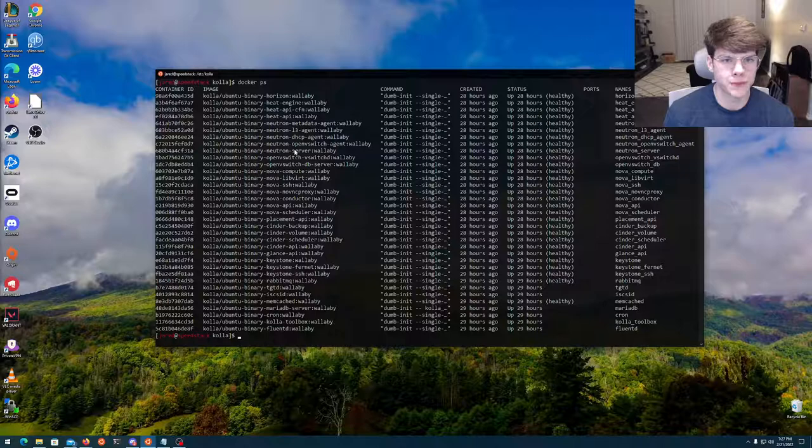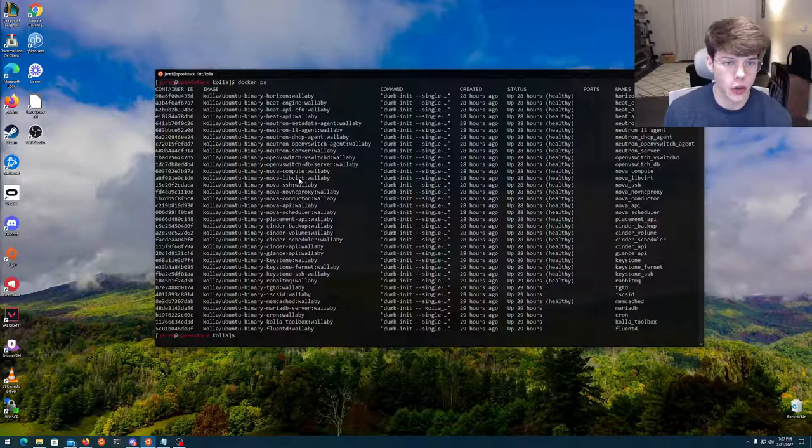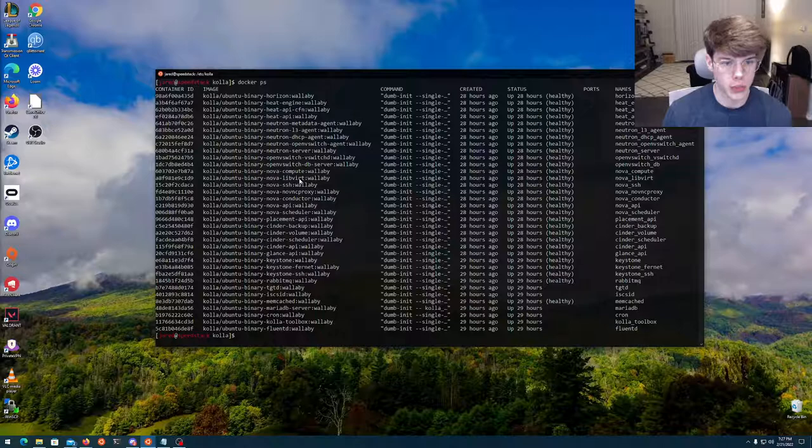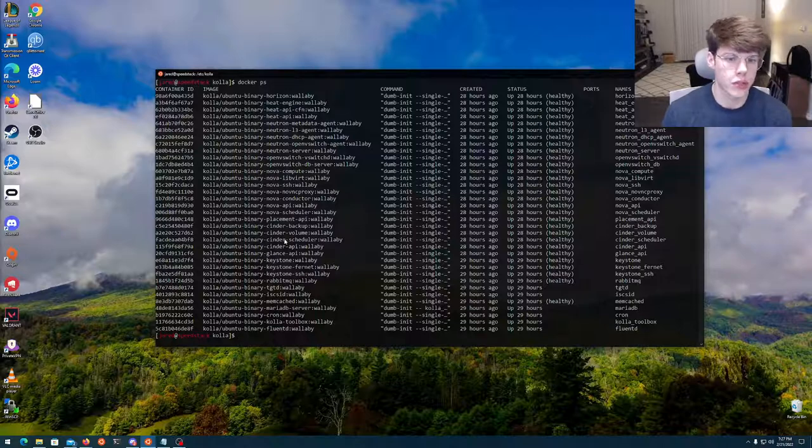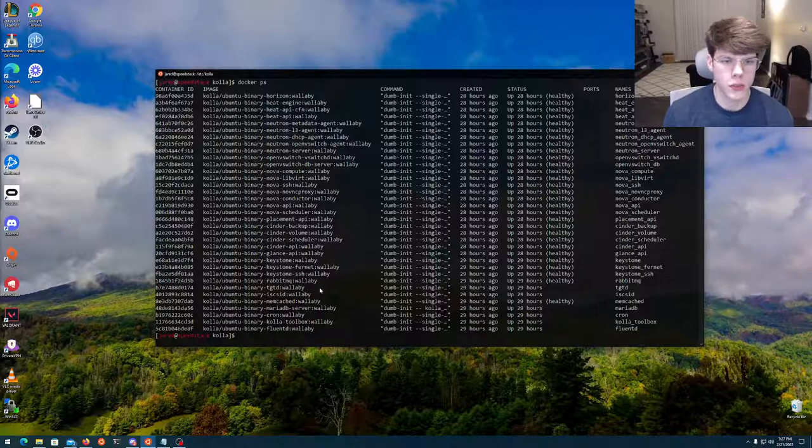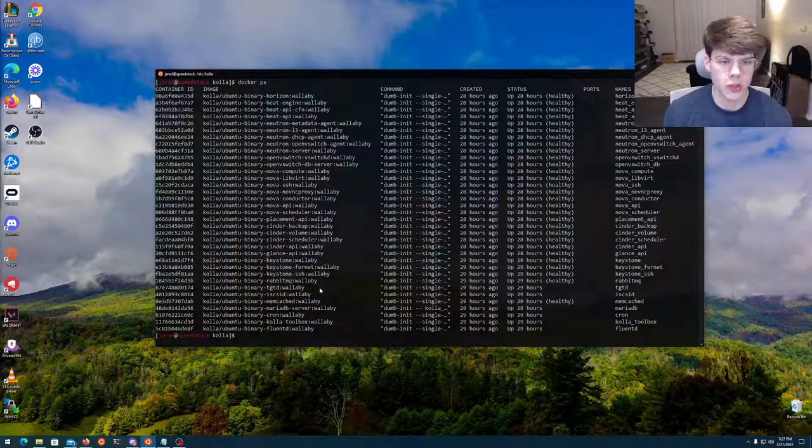So Neutron, you've got OpenVSwitch. You've got Nova, which is going to be your compute. You've got Cinder, which is your storage. Keystone, which is a lot of your networking. You've got some RabbitMQ for scheduled tasks.